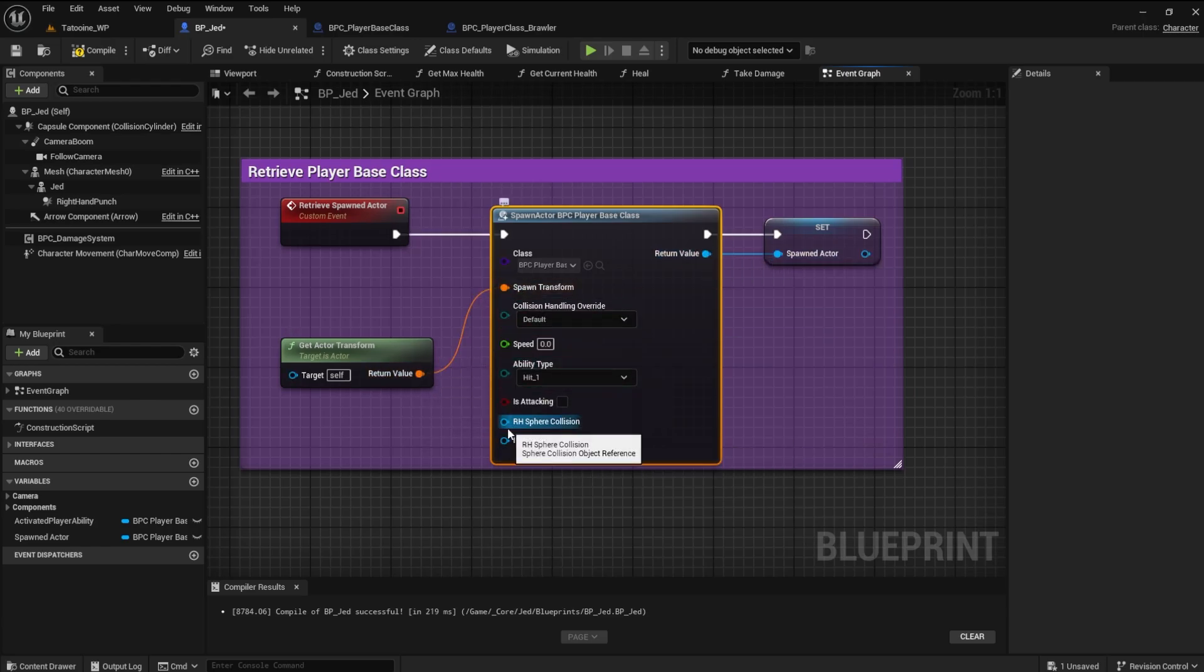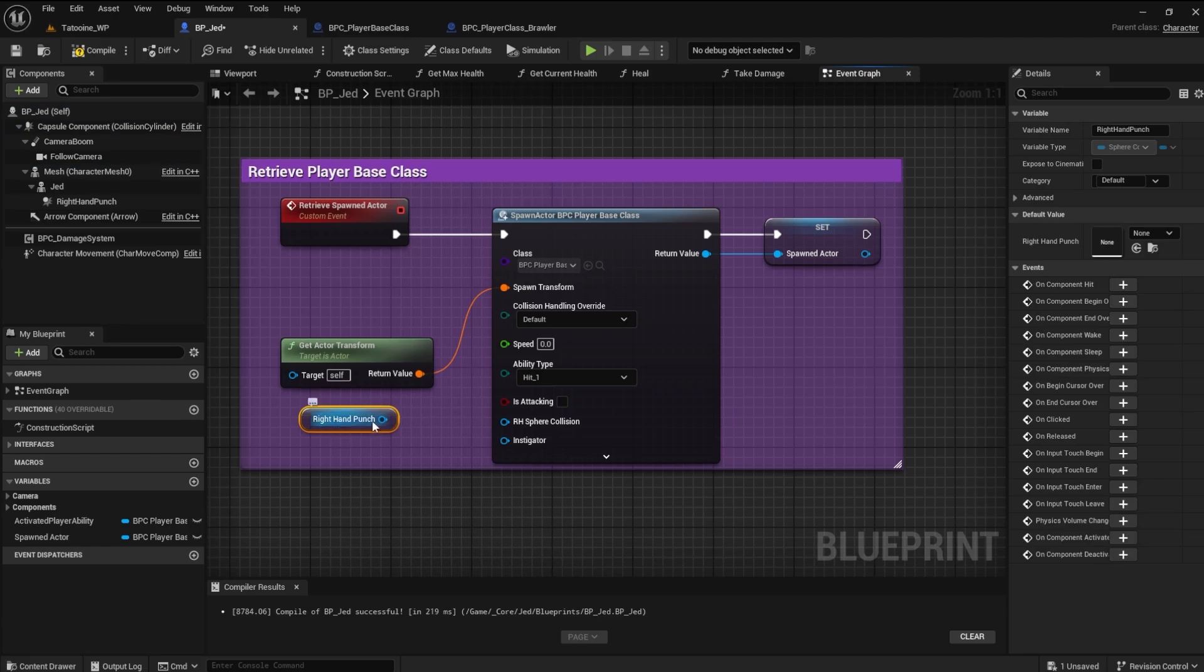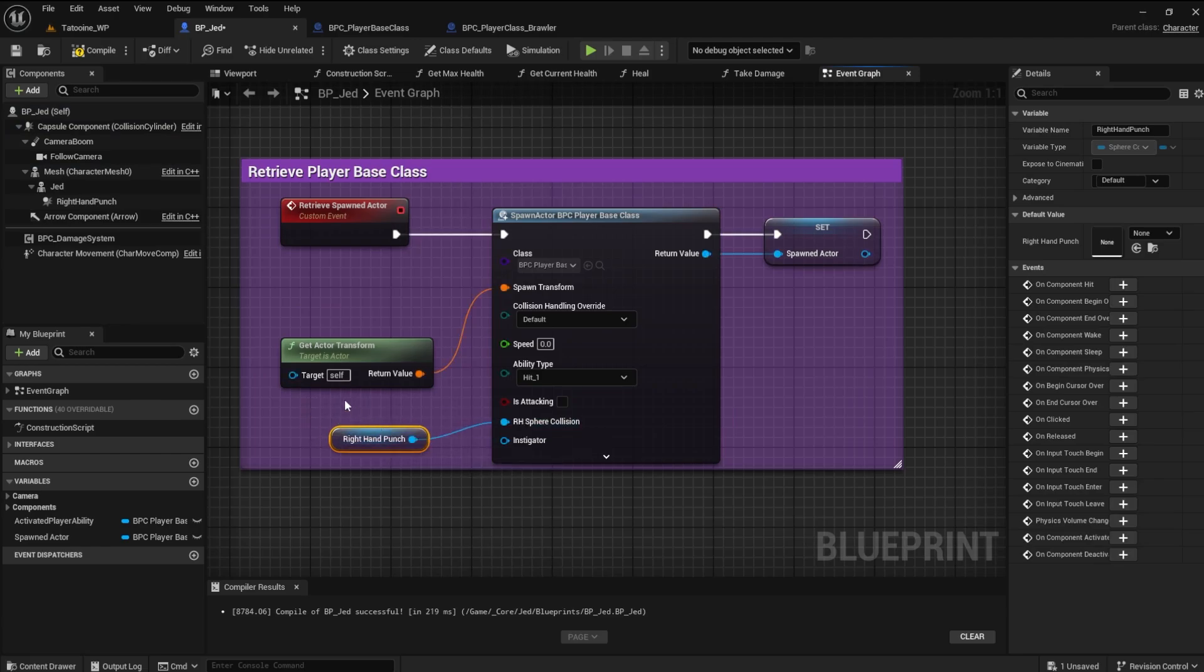Notice that the RH sphere collision pin has been added to it. We can drag a reference to the right hand punch from our components and connect it to that pin. Try it out now.